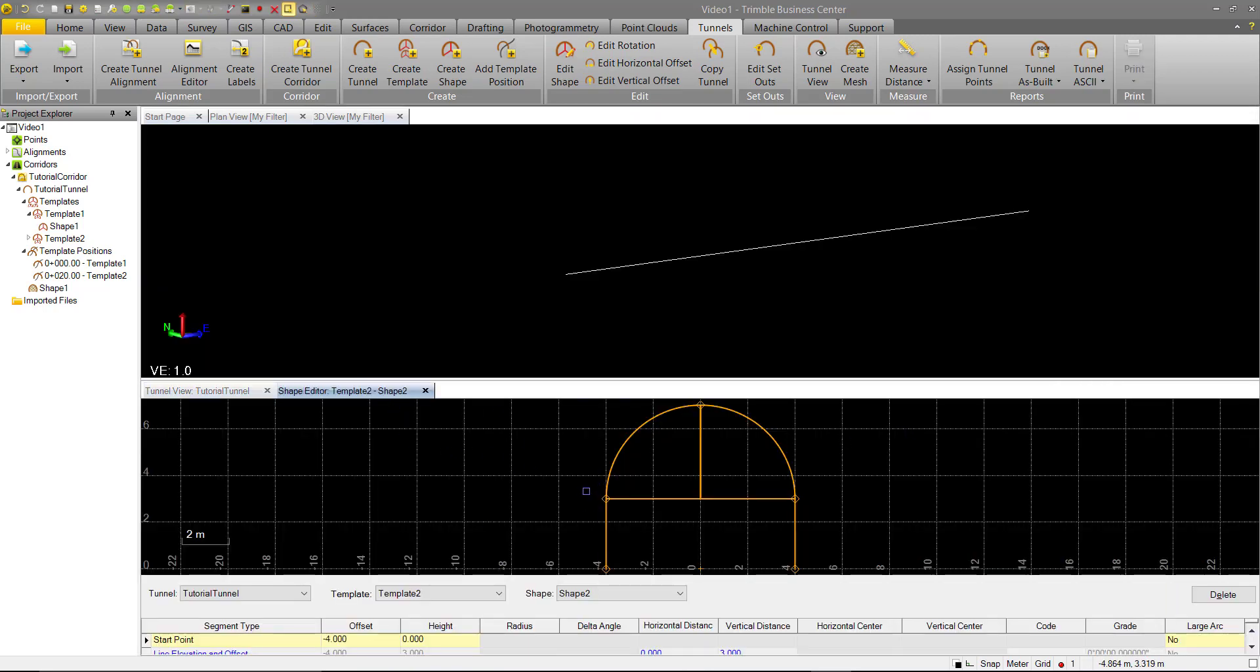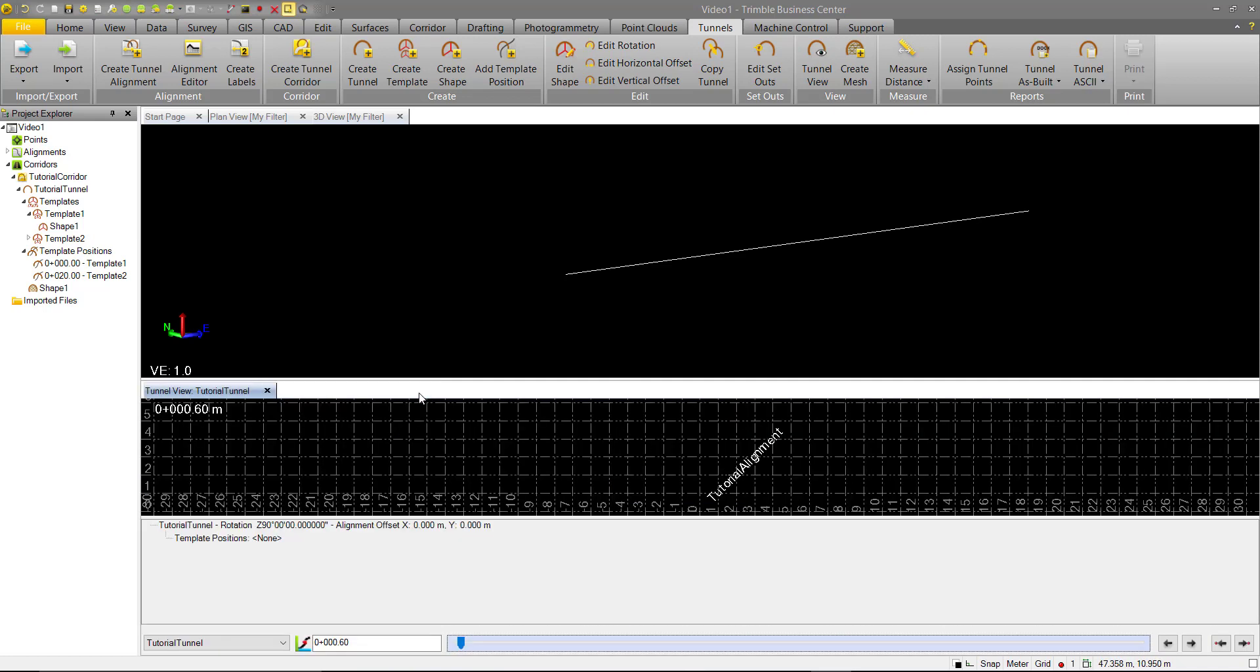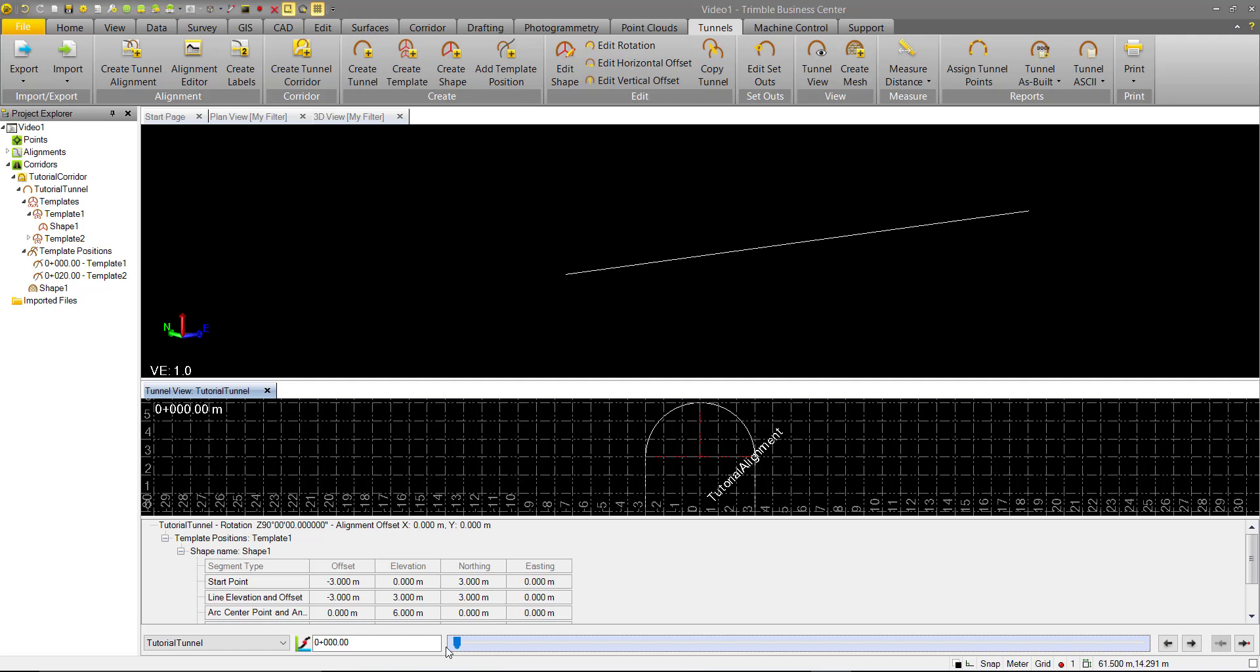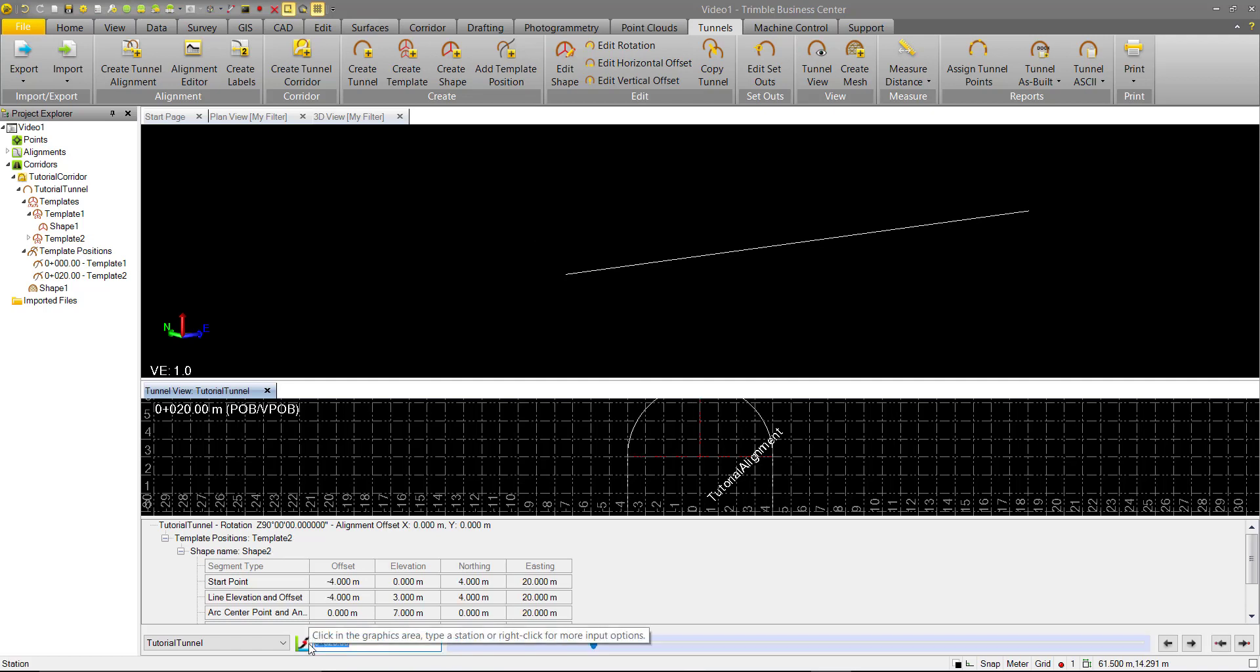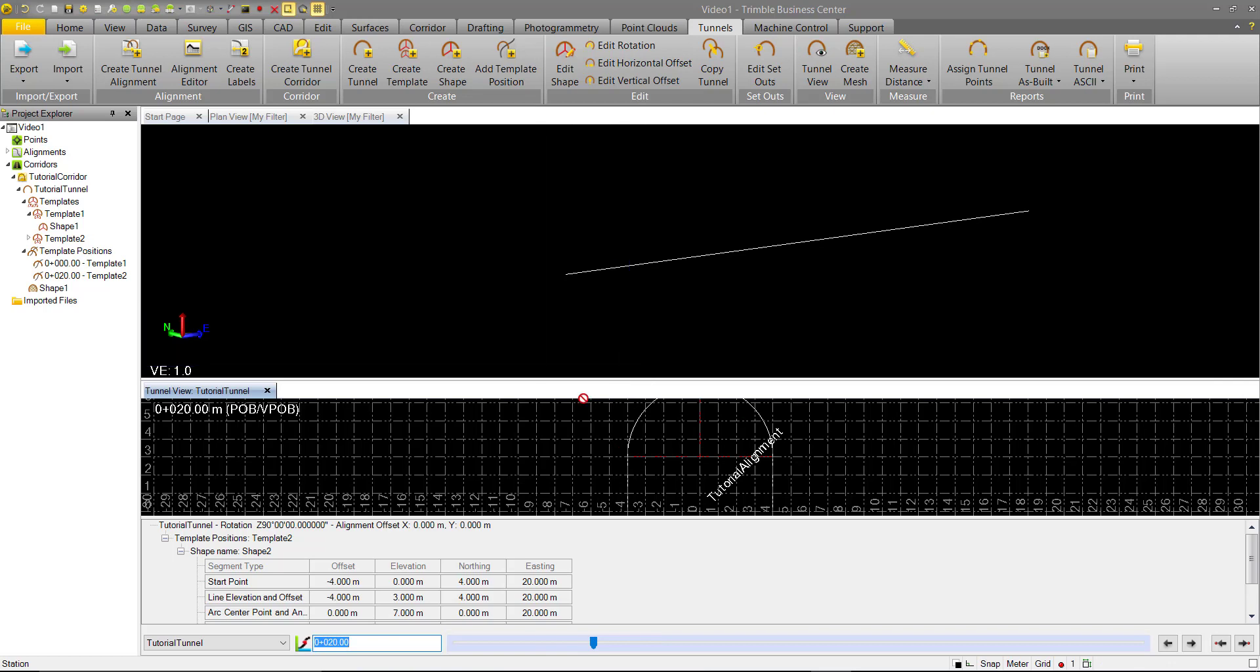We'll see our Shape Editor opens with the new shape if we want to do any edits. In this case, we don't. We'll go ahead and open the Tunnel view, and you'll notice we still don't have anything here. We still just have our shape at Station 0. Go to Station 20, and we can see Shape there, but we don't have any interpolation.